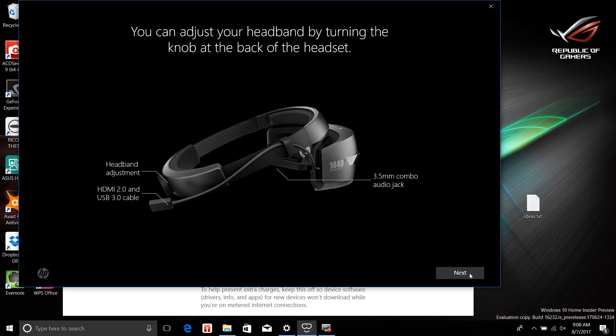There's an audio jack — yay! It doesn't include headphones, very much like the Vive, whereas the Rift includes headphones on the headset itself. As you can see, there's an adjustment headband, an HDMI, as well as a USB 3.0 connector.